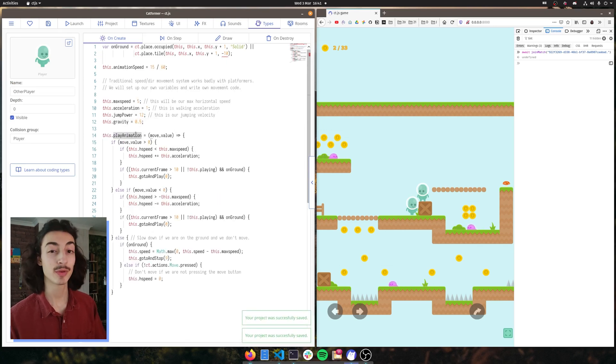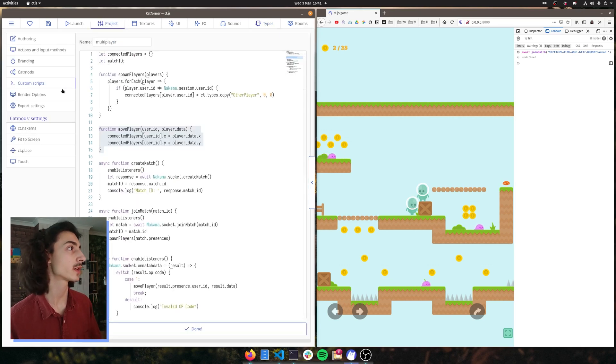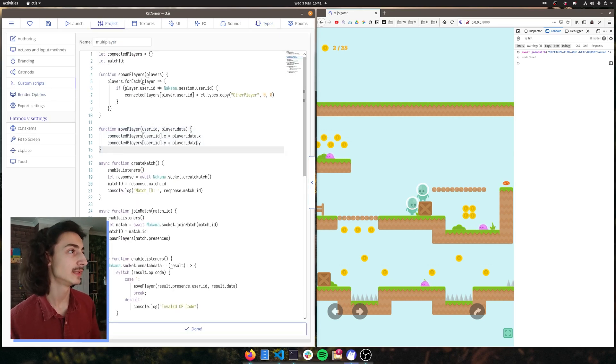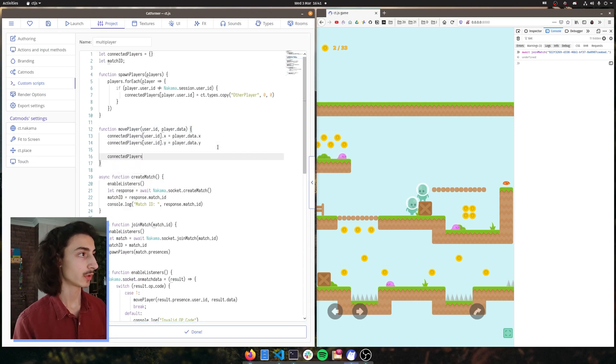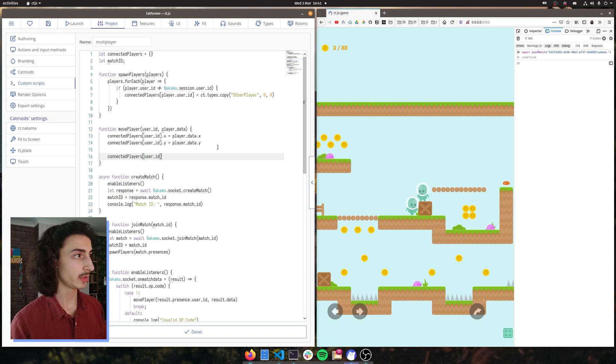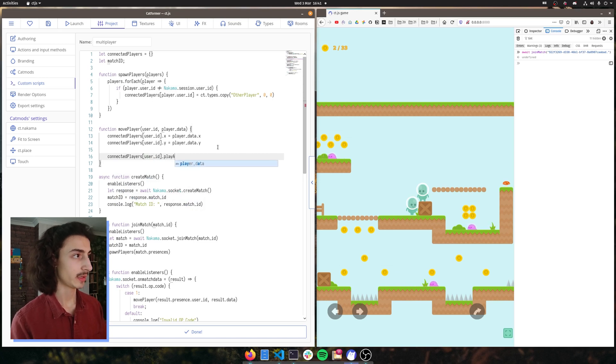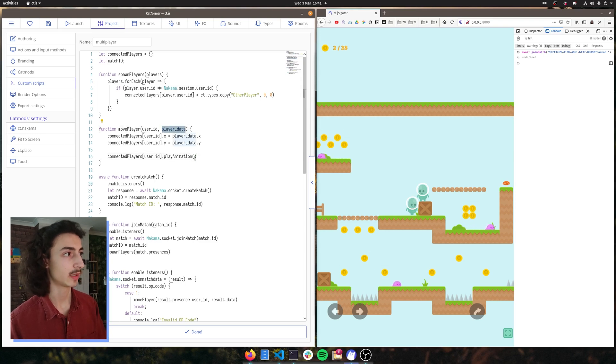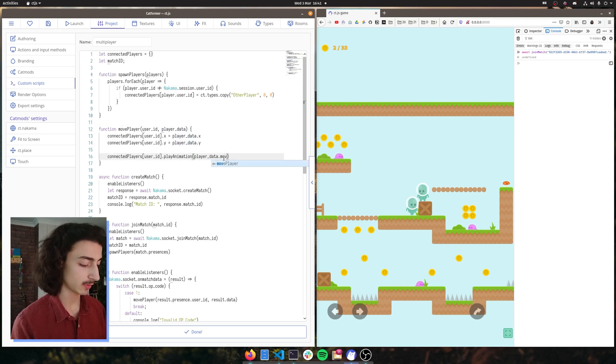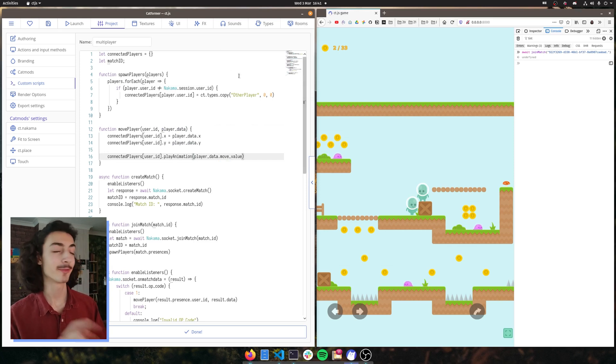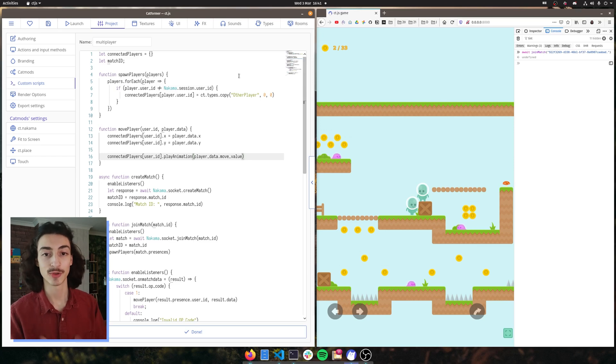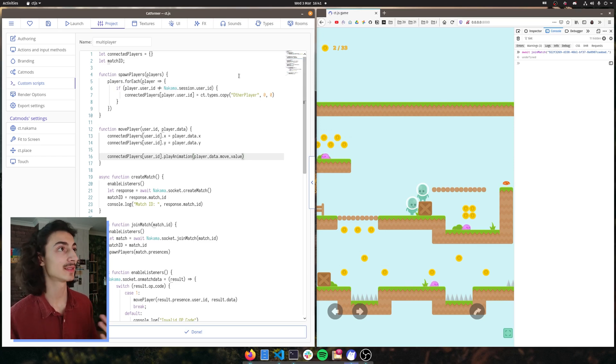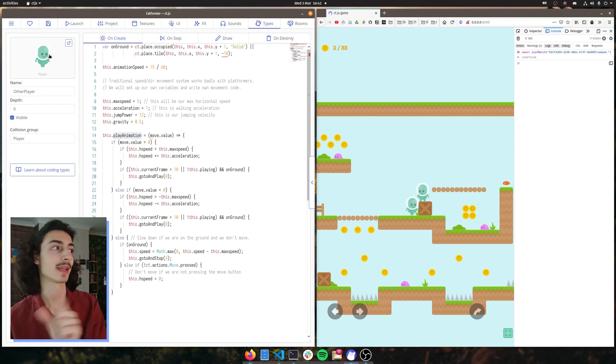So now we need to call this function and the way we can call this function is if we go back to our project, if we go to custom scripts, multiplayer, and here we call connected players user ID play animation and we can give it the player dot data dot move value. Awesome. And now the reason why this works, the reason why we can call play animation on this type is because we use the this dot play animation.